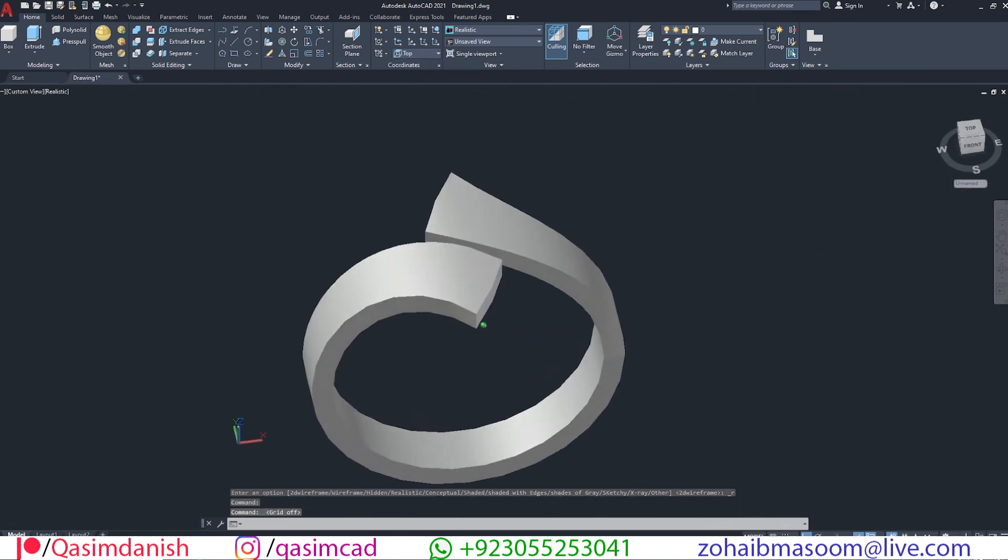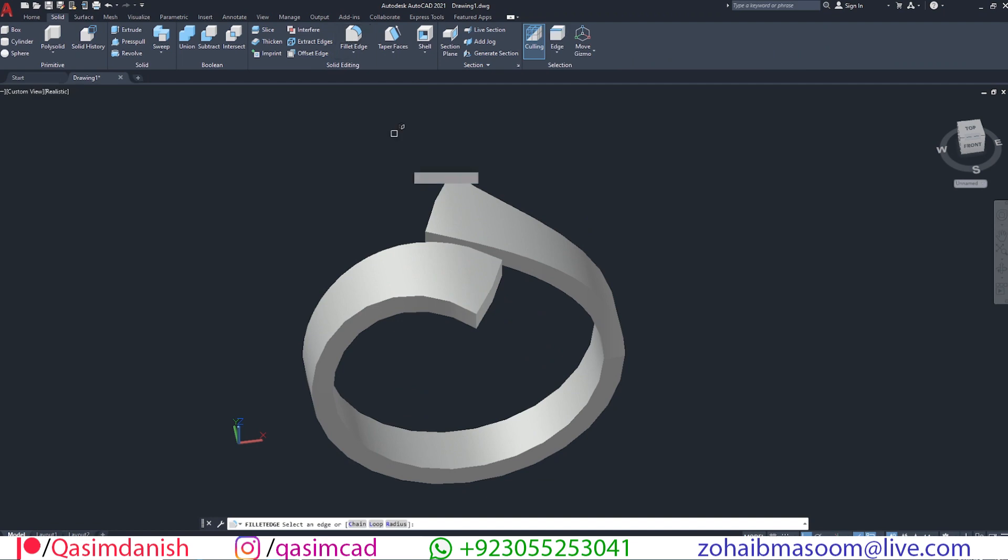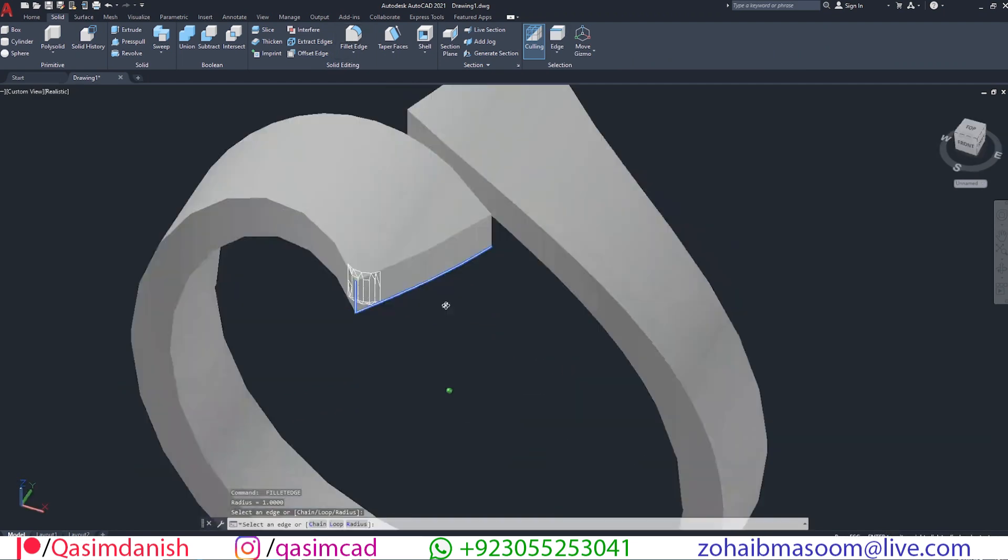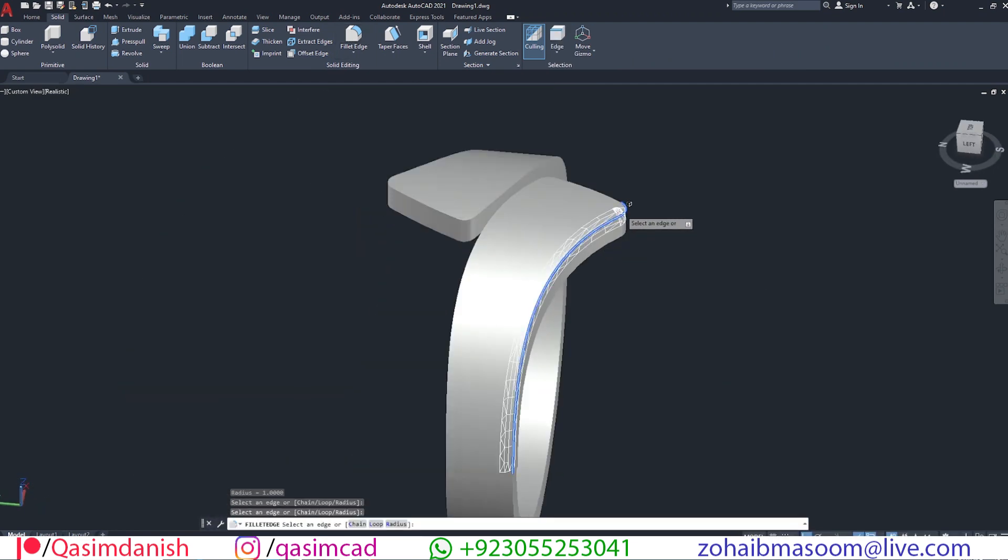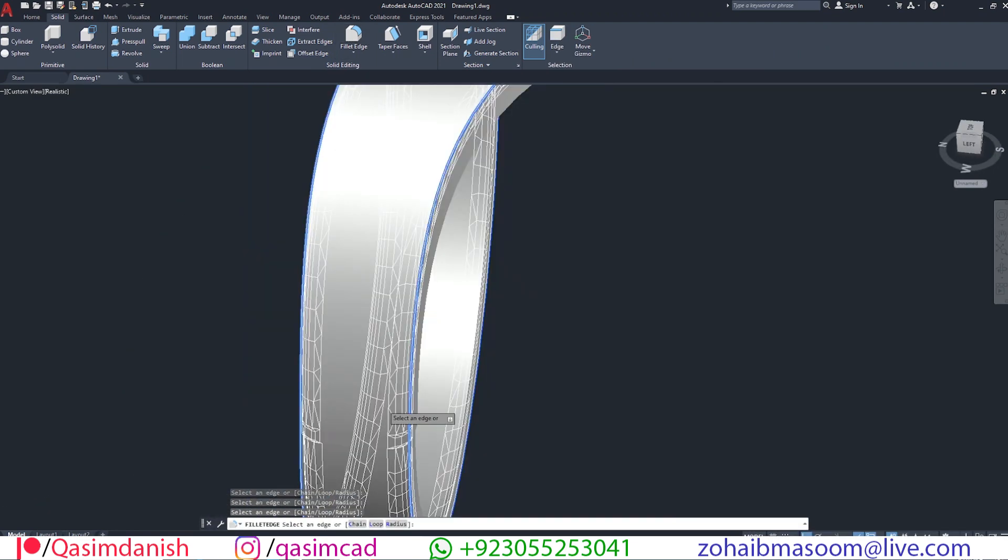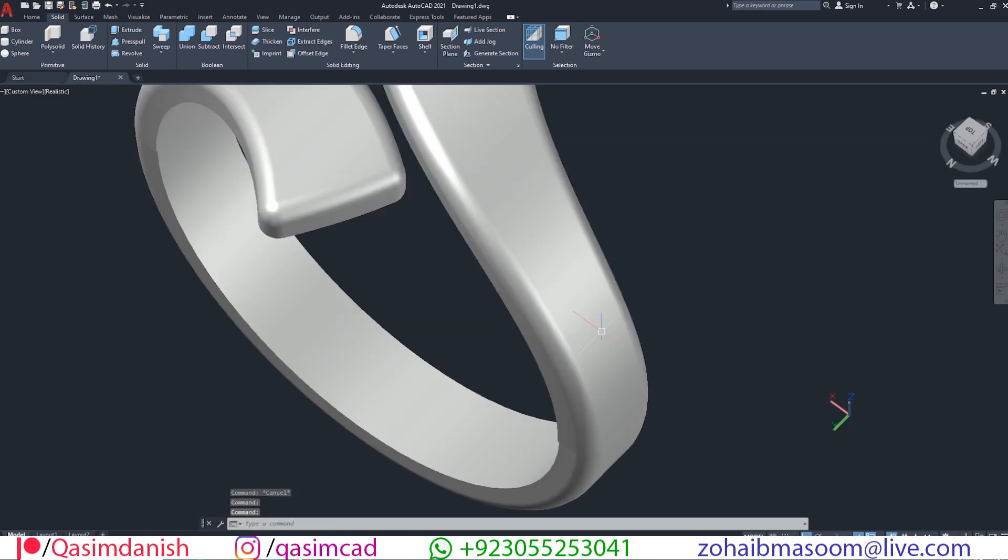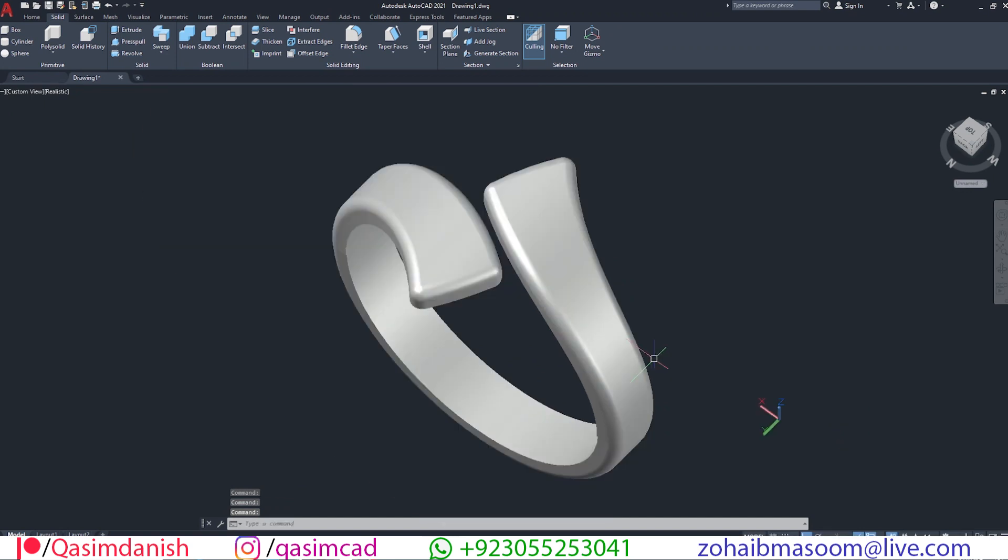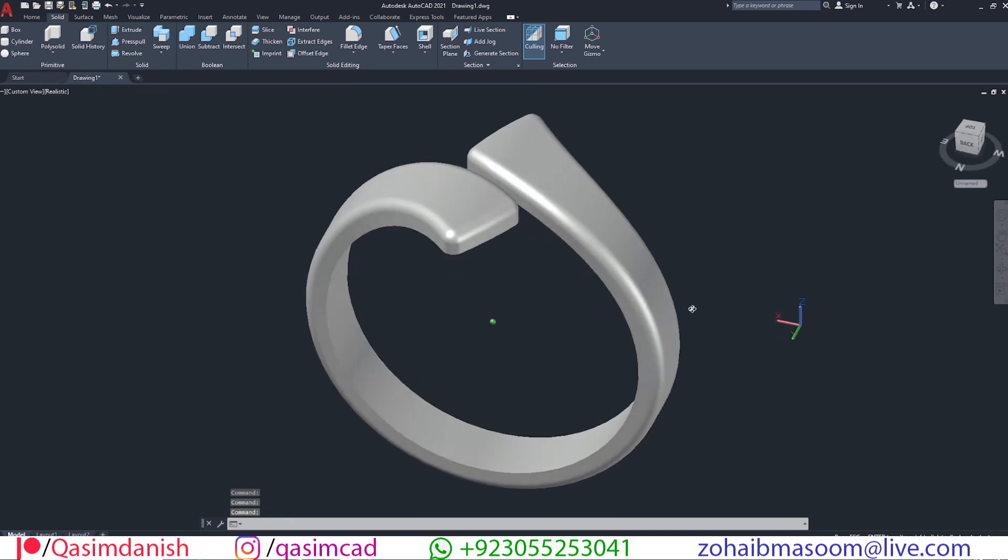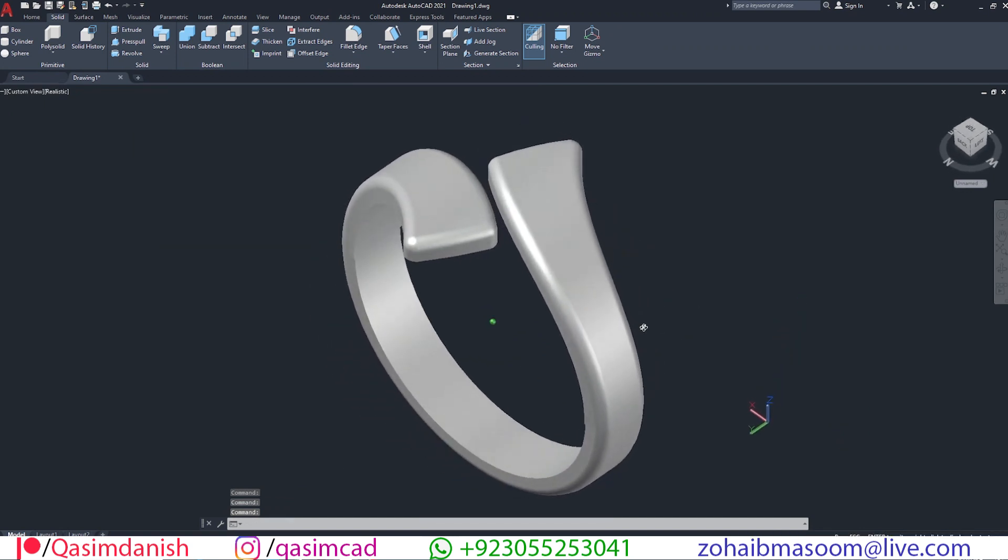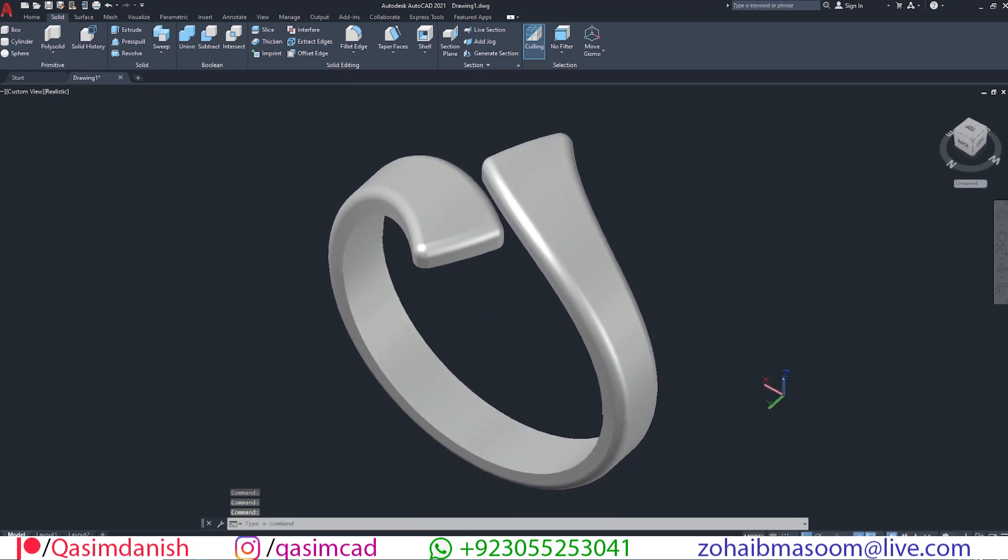Using fillet tool, smooth all the edges. Leave a comment if you have any questions. We'll see you next time.